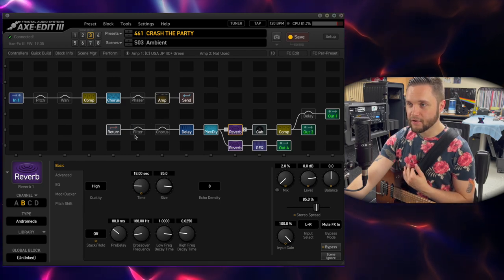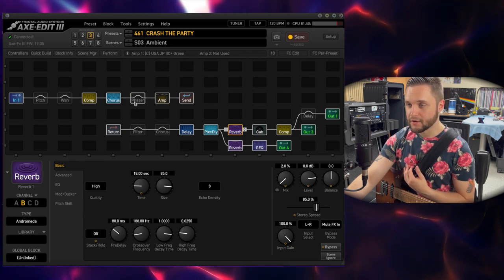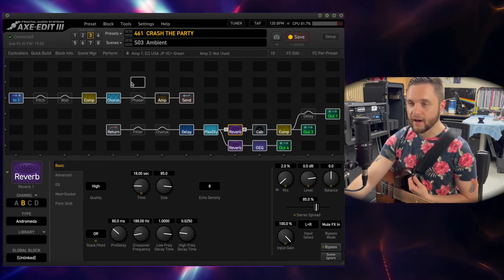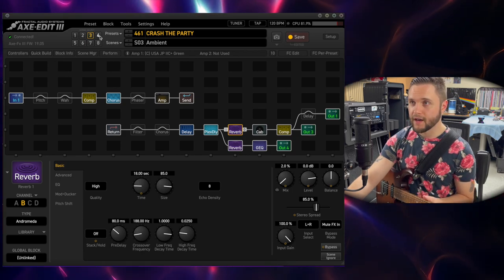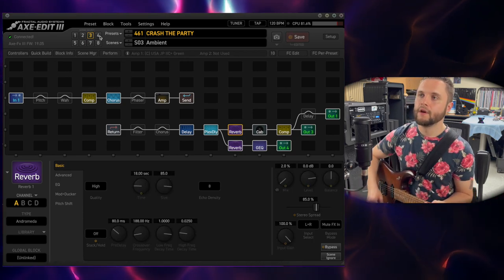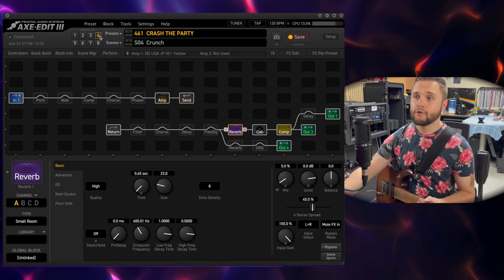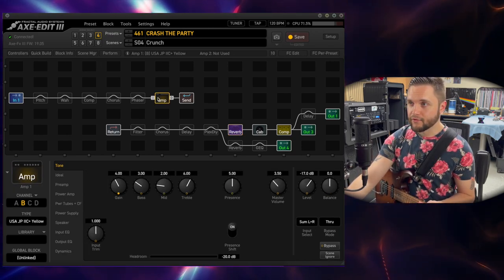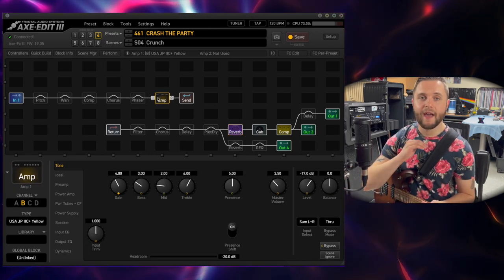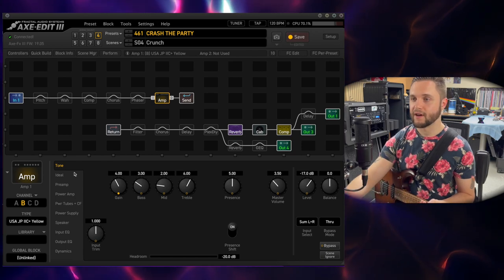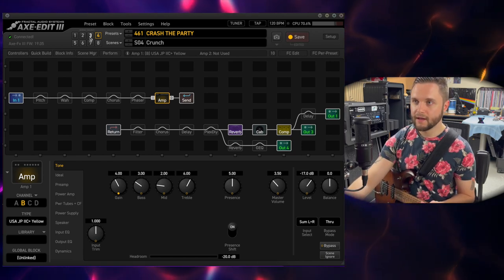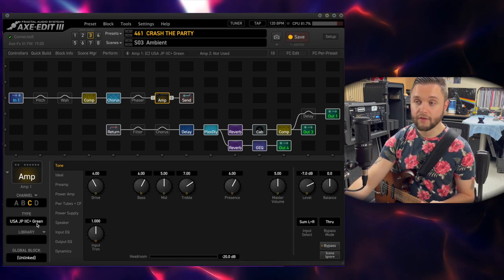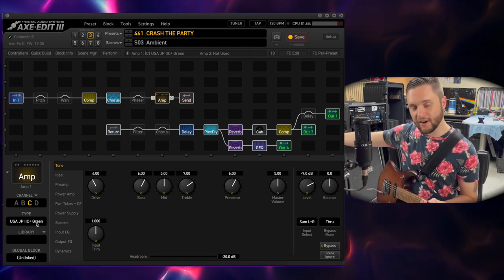That basically takes care of the clean tones. The rest of the stuff really applies to my distorted tones, so we're going to switch over to that. Here we are on my crunch tone. Let's go through the amp — I'm using the same amp for every single preset. On my clean, it is the JP2C Plus Green Channel, which is the clean channel. On the physical amp, these are the settings I'm using.